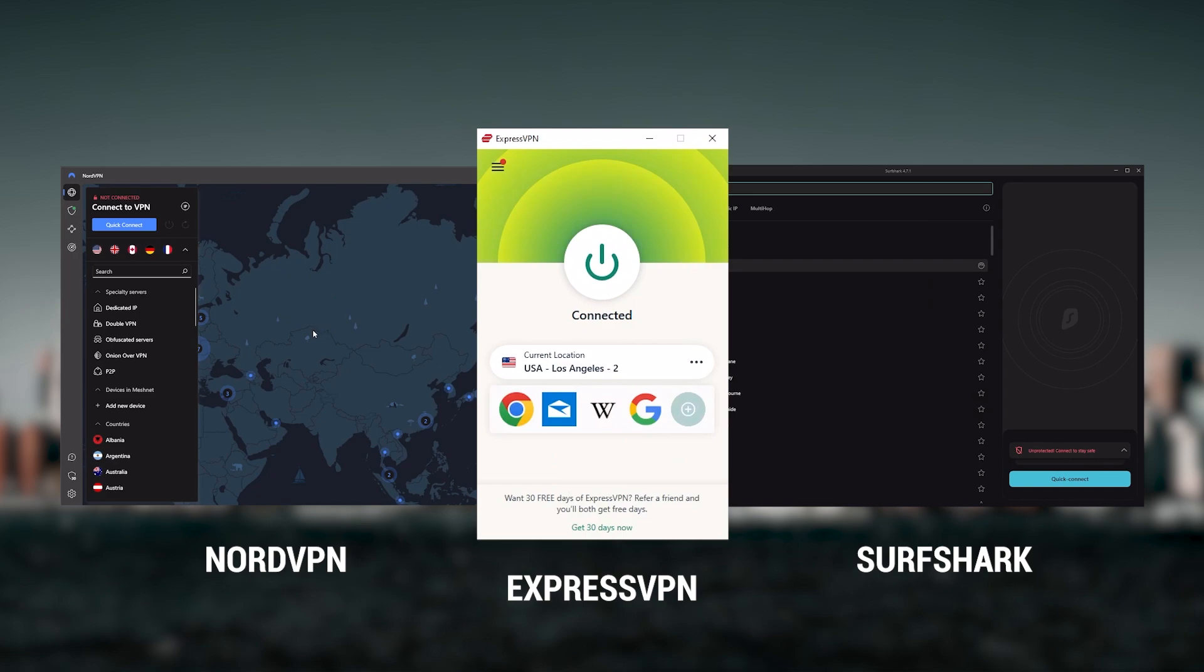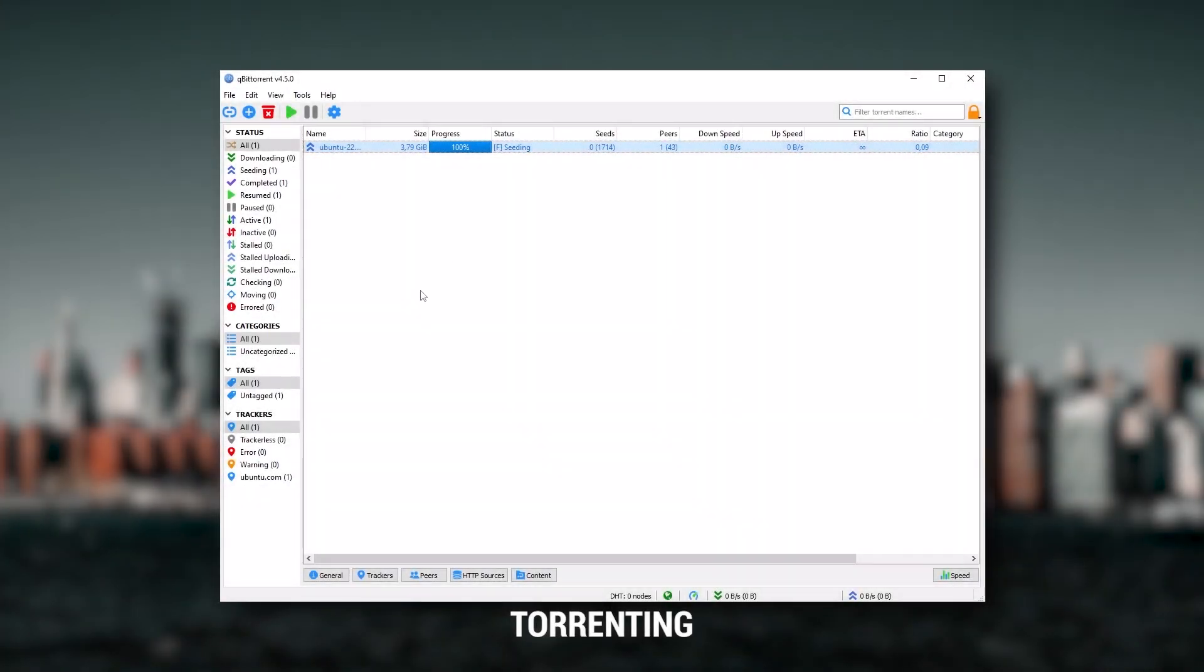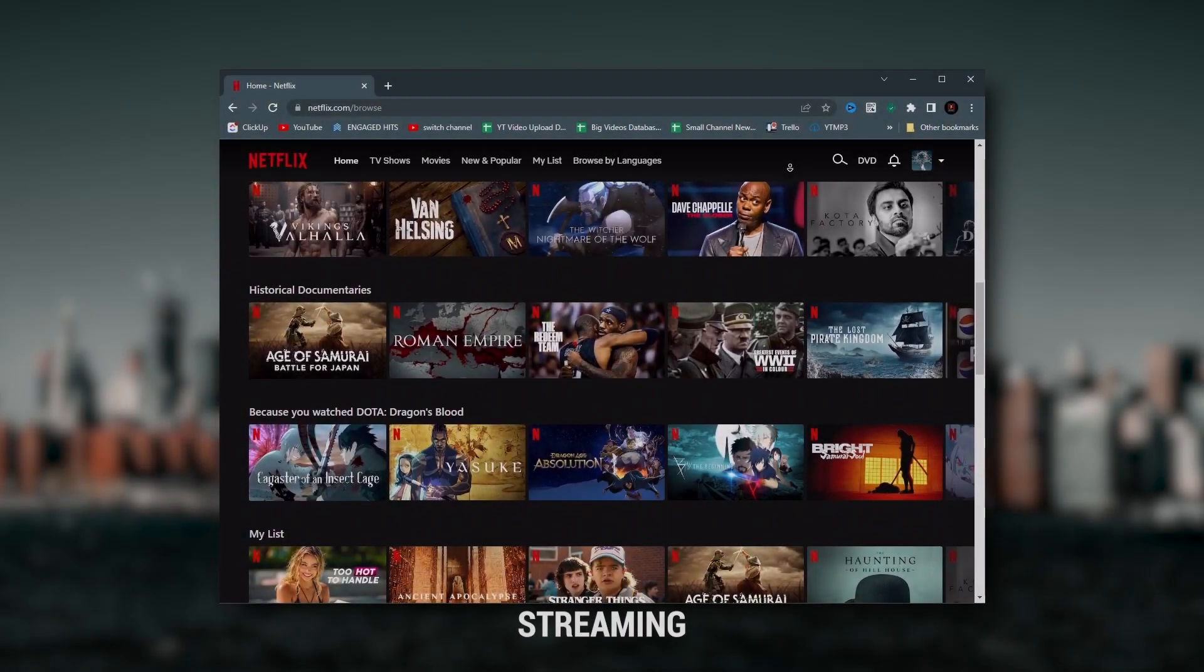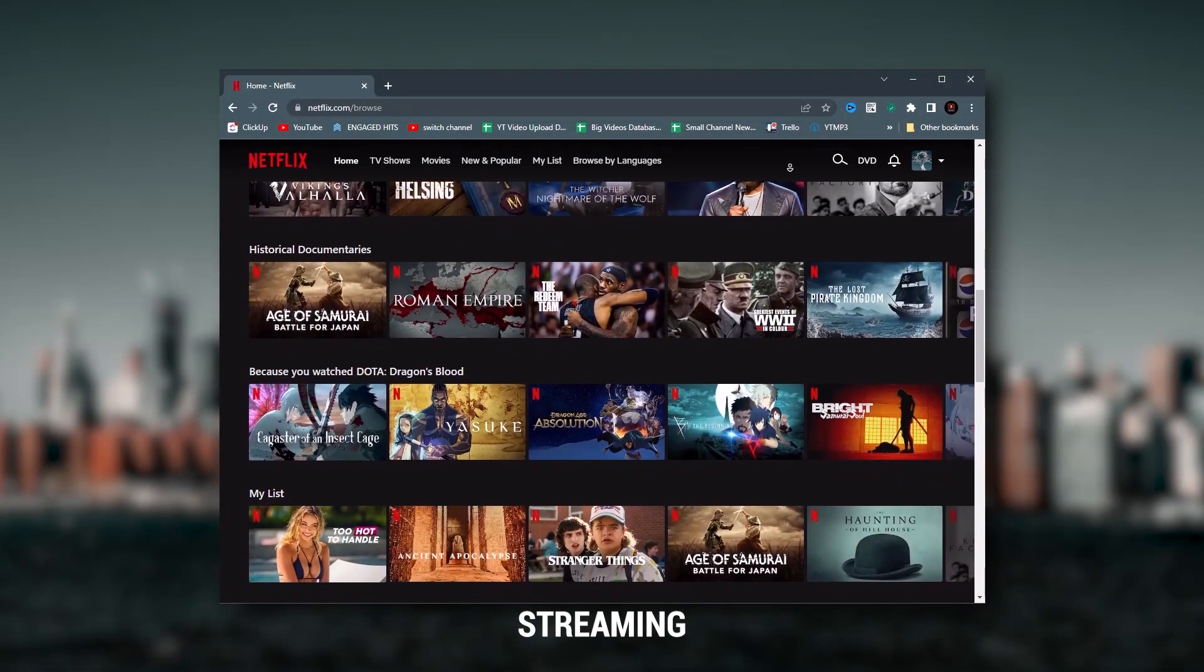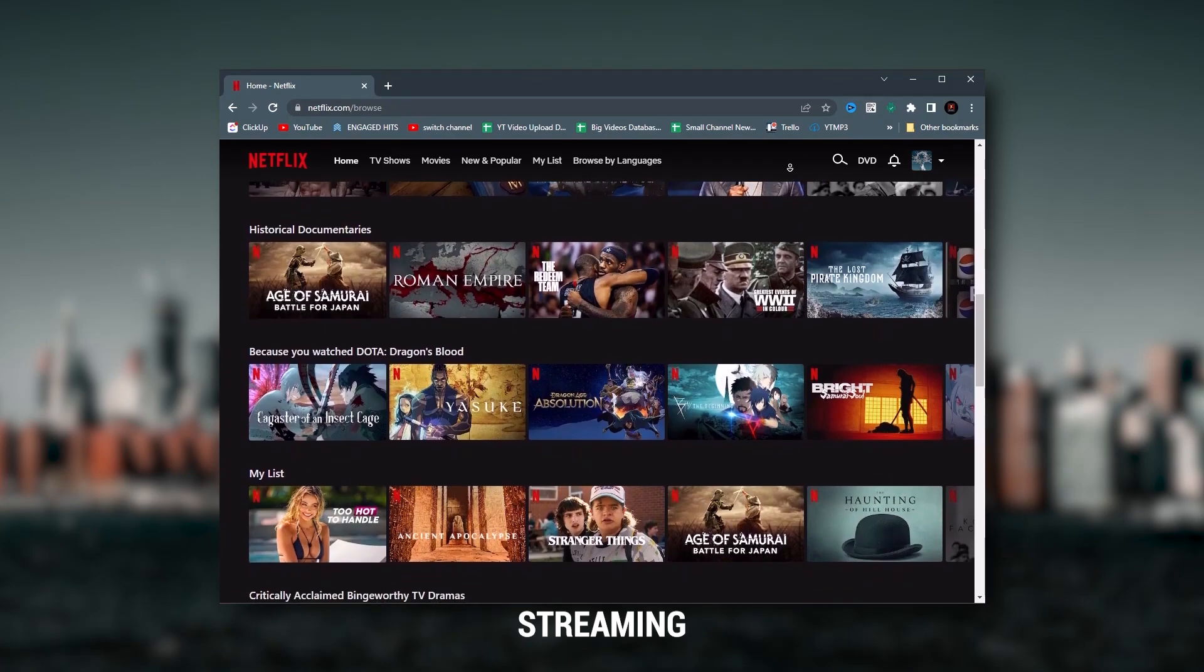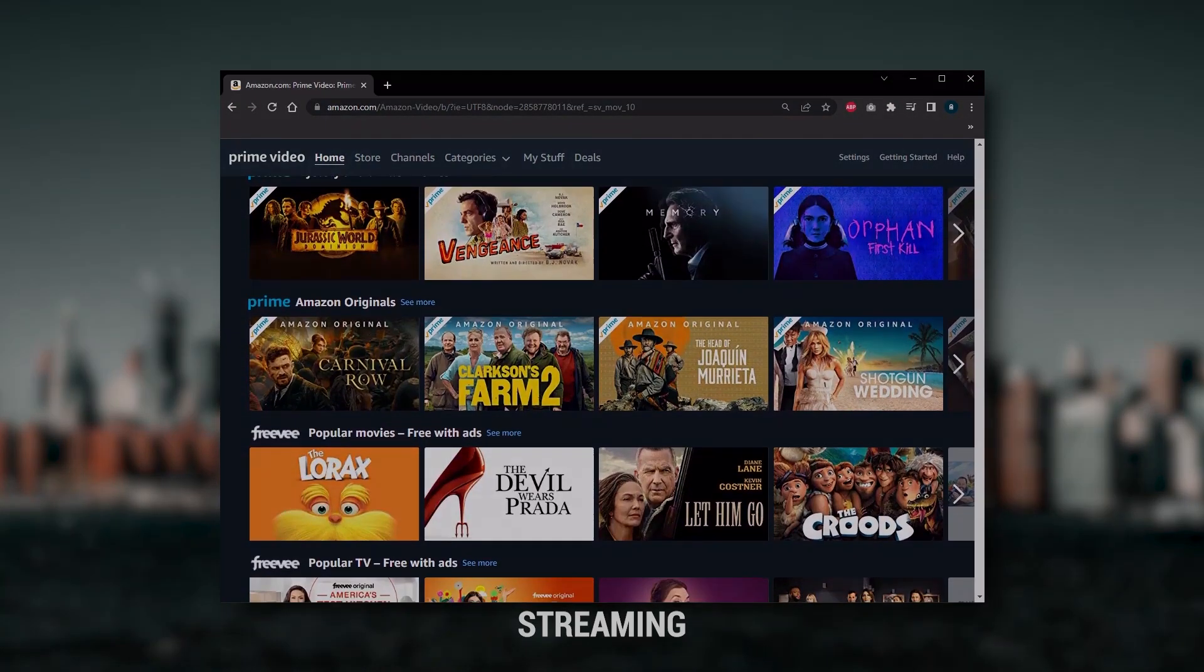Of course, they all vary in budgets and features, yet they all have a kill switch, they're excellent for torrenting, and they all consistently work with streaming services such as Netflix, Hulu, and Amazon Prime Video. And that's why these are my favorite three.